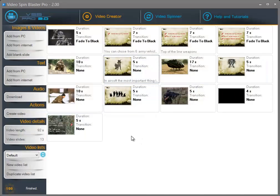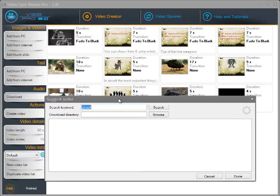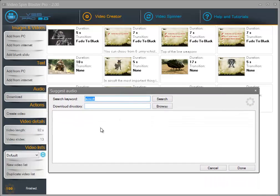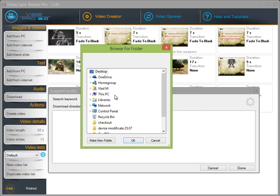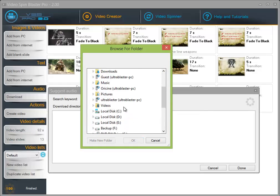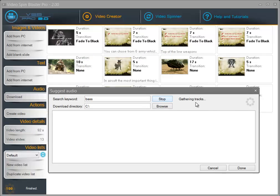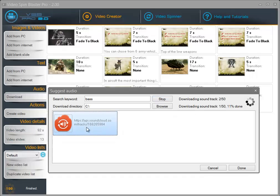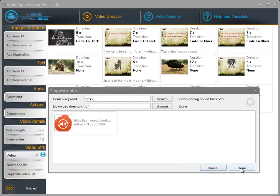A great new feature of Video Spin Blaster Pro is that you can download audio directly from the internet — these are copyright-free audios downloaded from SoundCloud. You need to enter a search keyword and select the download directory. I am going to save it on my local PC on the C drive and press search. As you can see it's gathering tracks and downloading them. I am going to stop it for now because I already have an audio, so click on done.